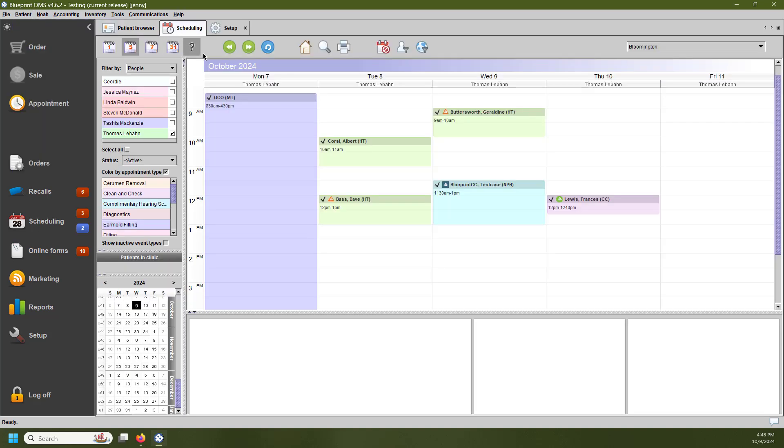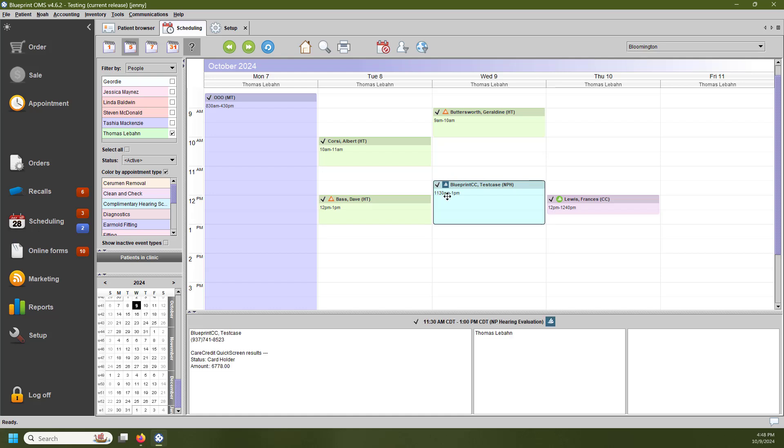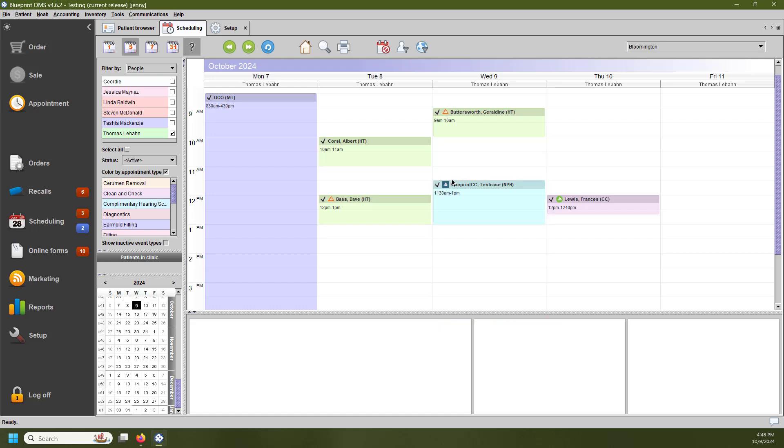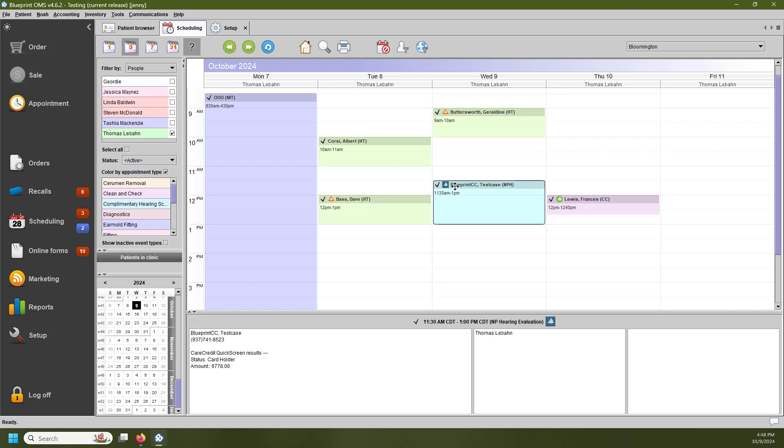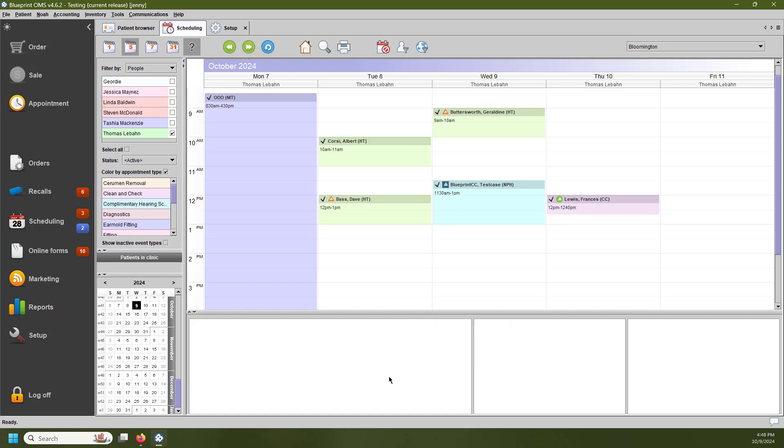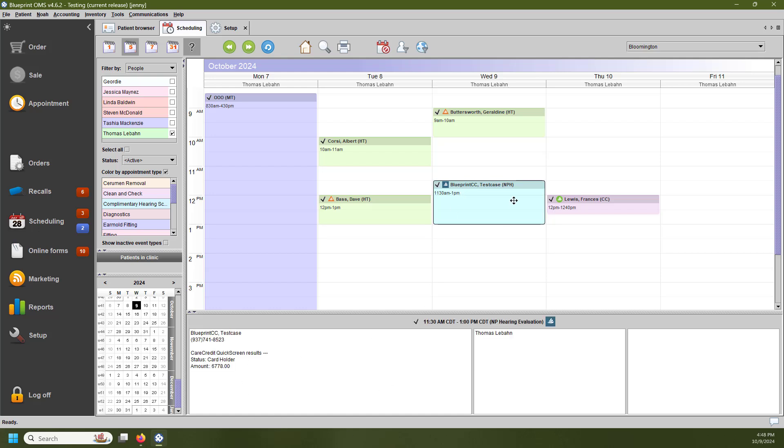I'm going to go back to our Scheduling tab, and I wanted to go over the few icons that you see on the Scheduling tab. The first icon is going to be the blue CareCredit logo. This means that the patient is a current CareCredit cardholder. If you hover over the patient's appointment, down in the lower left-hand corner, in this first white cell, you can see the QuickScreen results, which shows that this patient is a cardholder. You can also see their credit limit there as well.